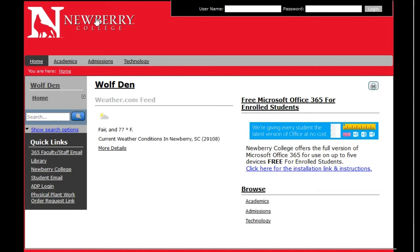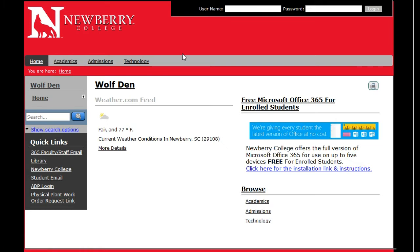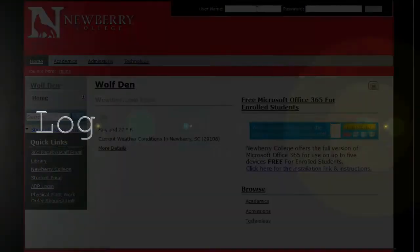This is the Newberry College Wolfden home page. There are a few things you can see without logging in, as some information is available to the general public. In order to access specific information pertaining to you and your courses, you will need to log in.